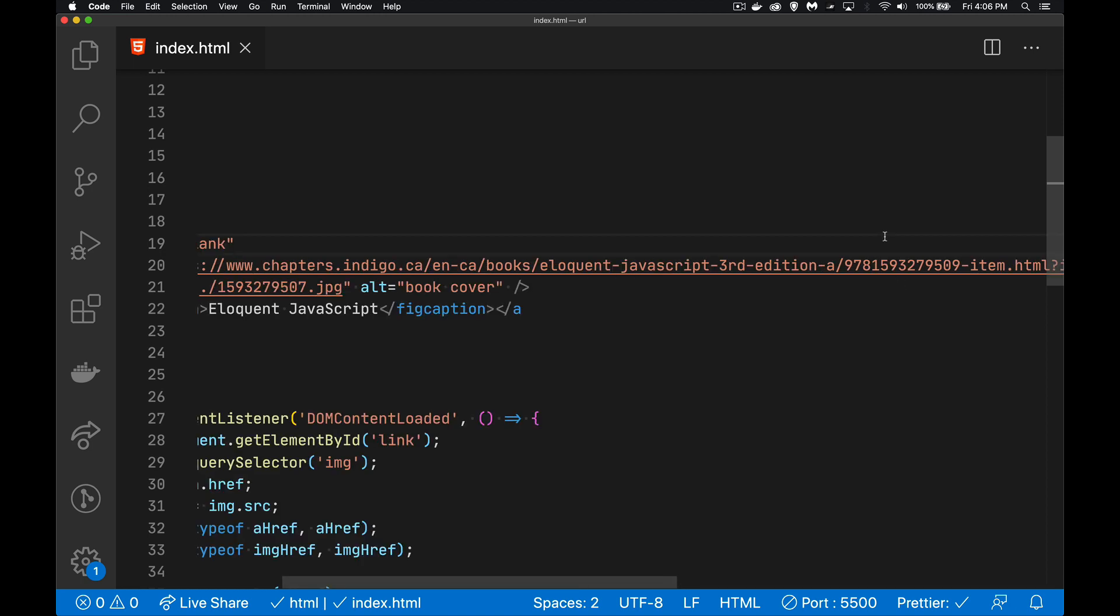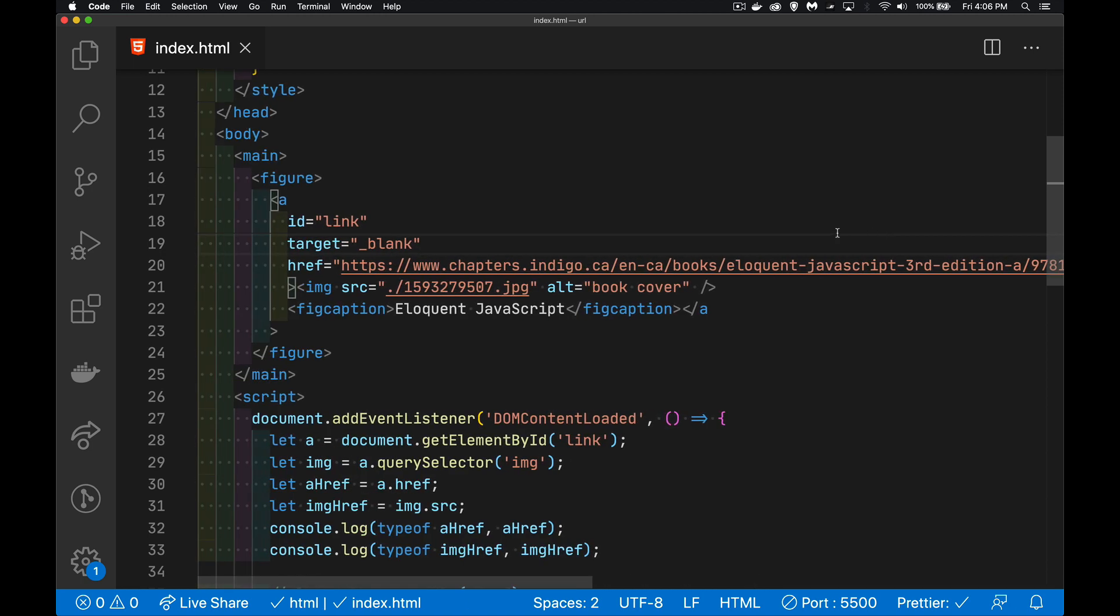But the point of this is that we tend to think of these things just as strings. Now, a few years ago, as they were updating the APIs for HTML5 and creating the fetch API, they realized,